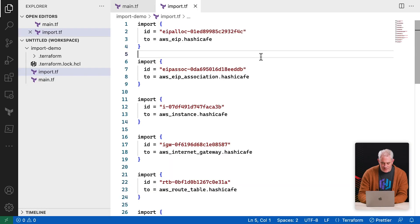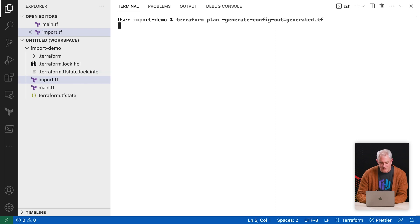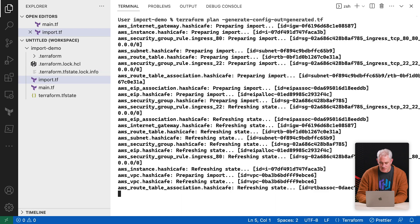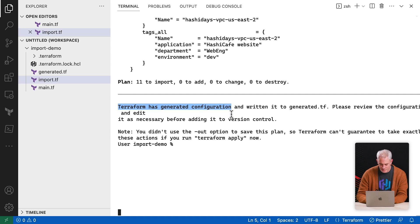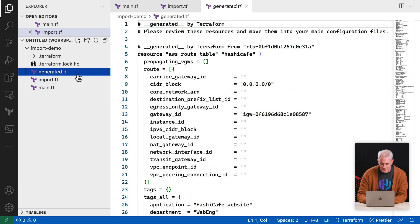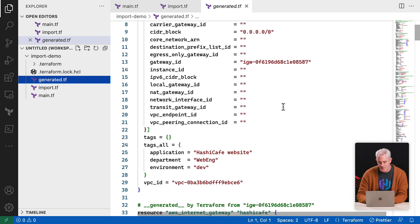I've already added a few import blocks. In the CLI, it's now much easier to run a plan to import and generate the config for those resources. You can see there are 11 resources to import, and it's generated the config in a new file. When we look inside that file, you can see it's filled with attributes for all the managed values for all the resources.